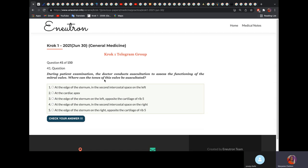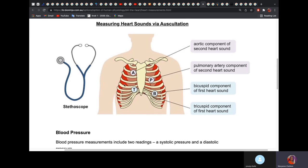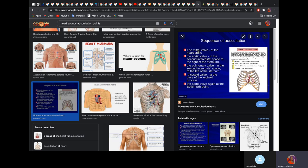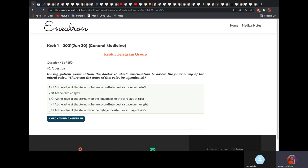During patient examination, the doctor conducts auscultation to assess the mitral valve. Where can the tones of this valve be auscultated? It will be the cardiac apex. The aortic valve is heard in the second intercostal space, right parasternal line. The pulmonary valve is heard in the second intercostal space, left parasternal line. The bicuspid or mitral valve is heard at the heart apex, and the tricuspid valve is heard at the base of the xiphoid process.